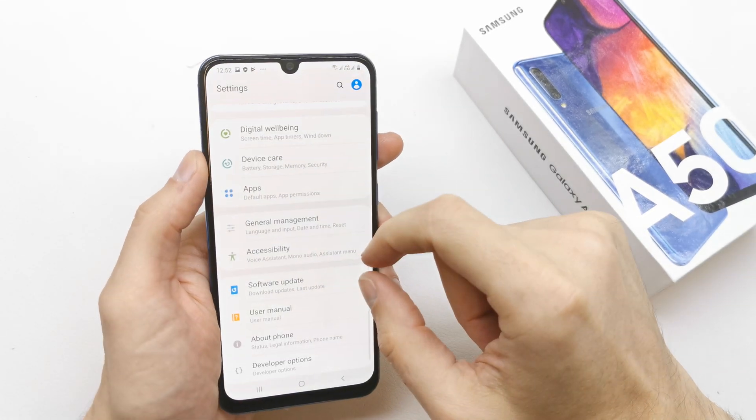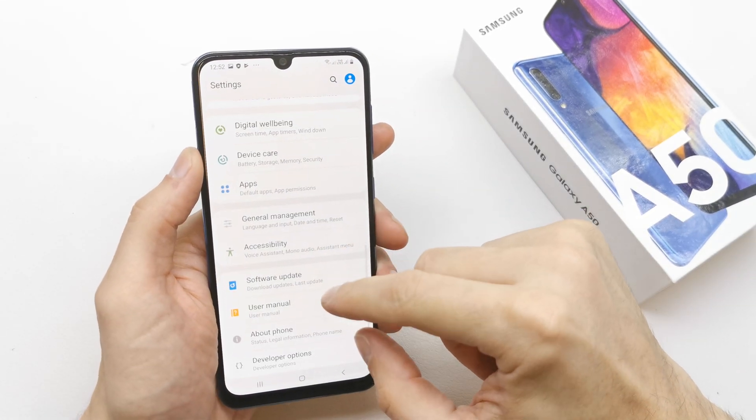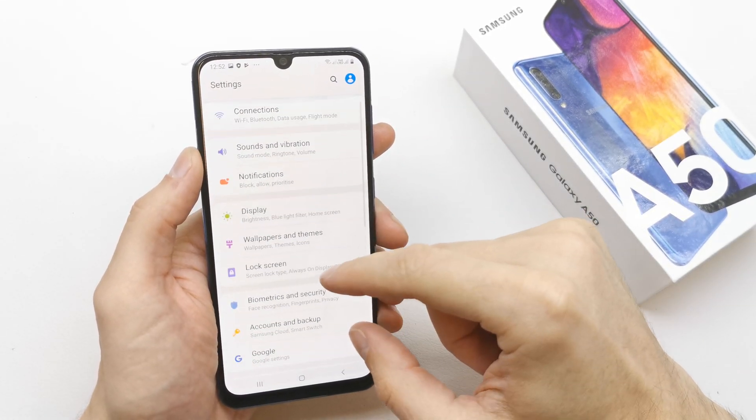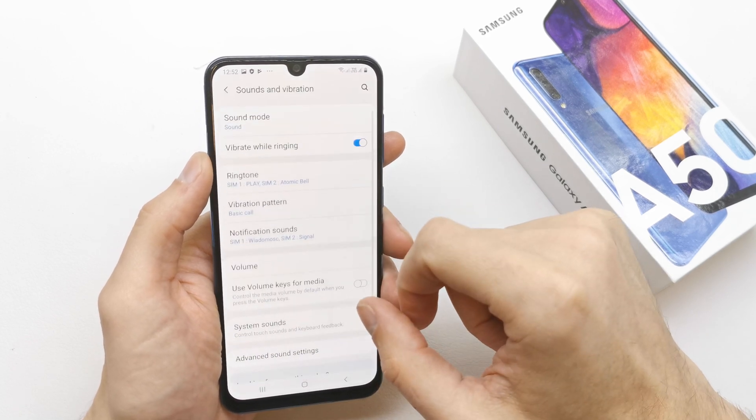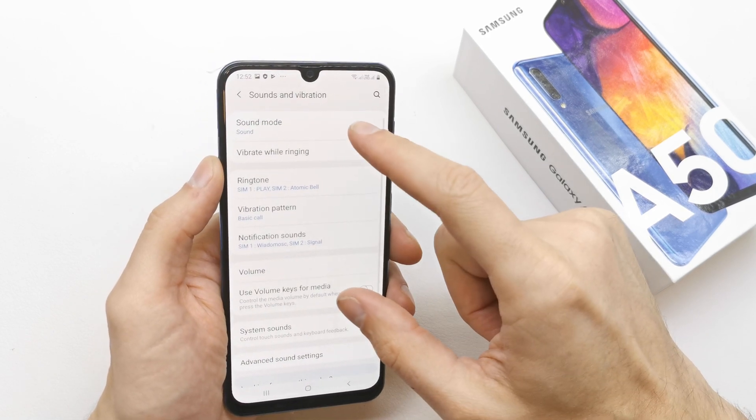To do that, go to your settings and search for sound and vibration here.